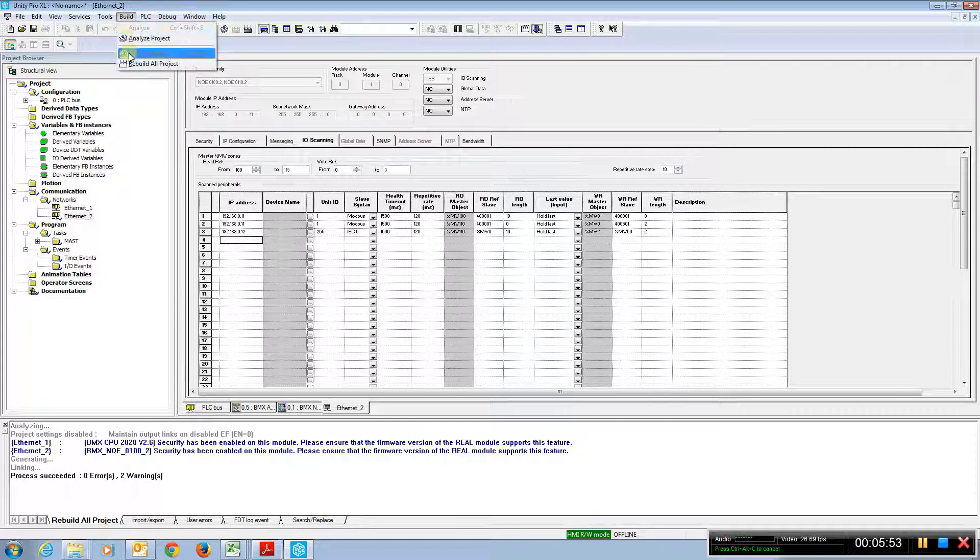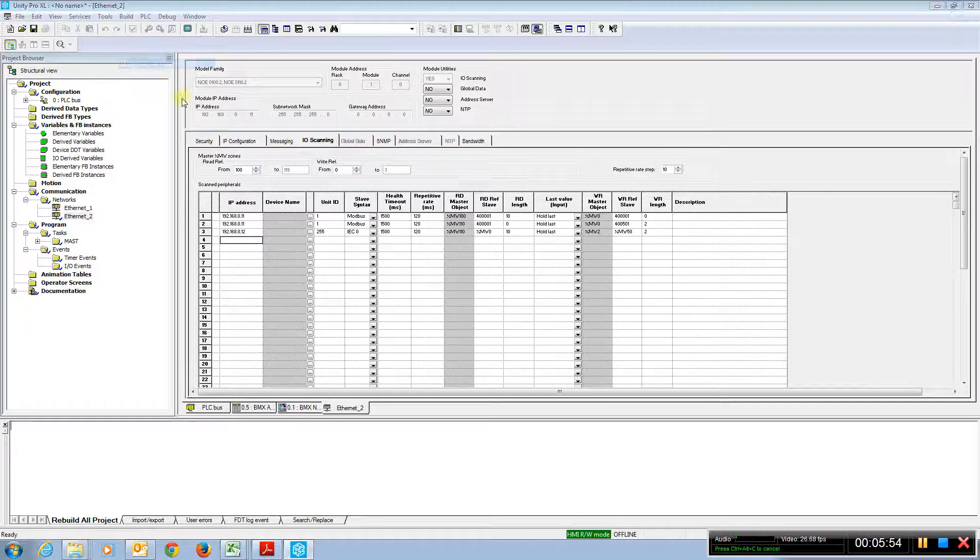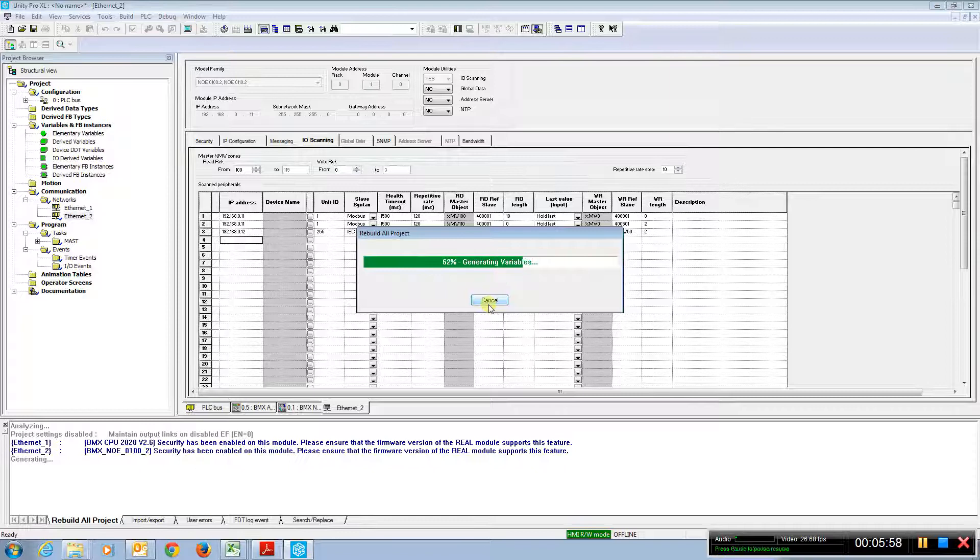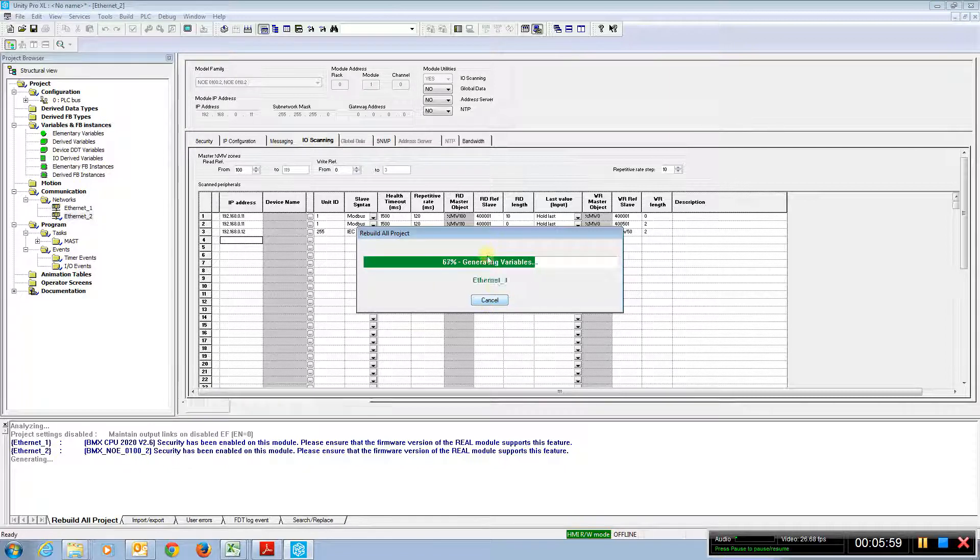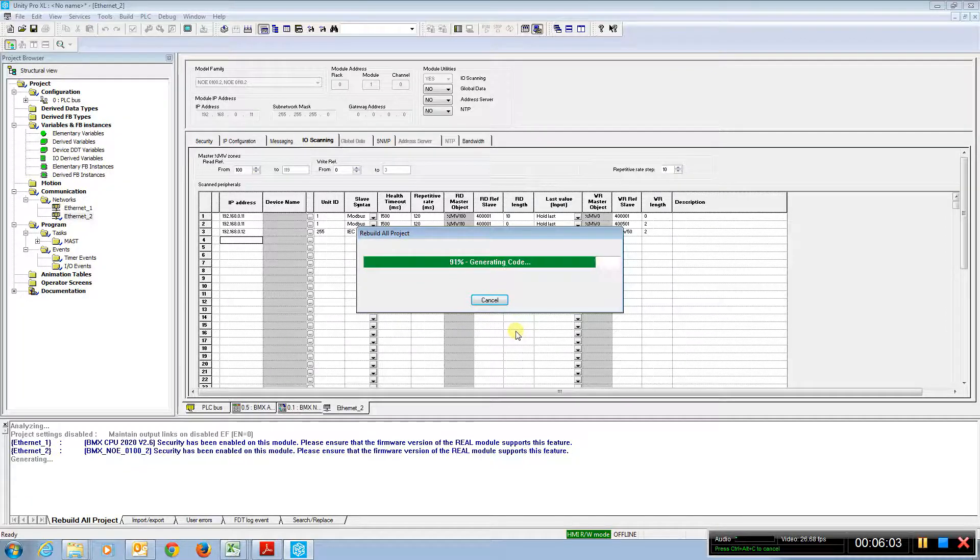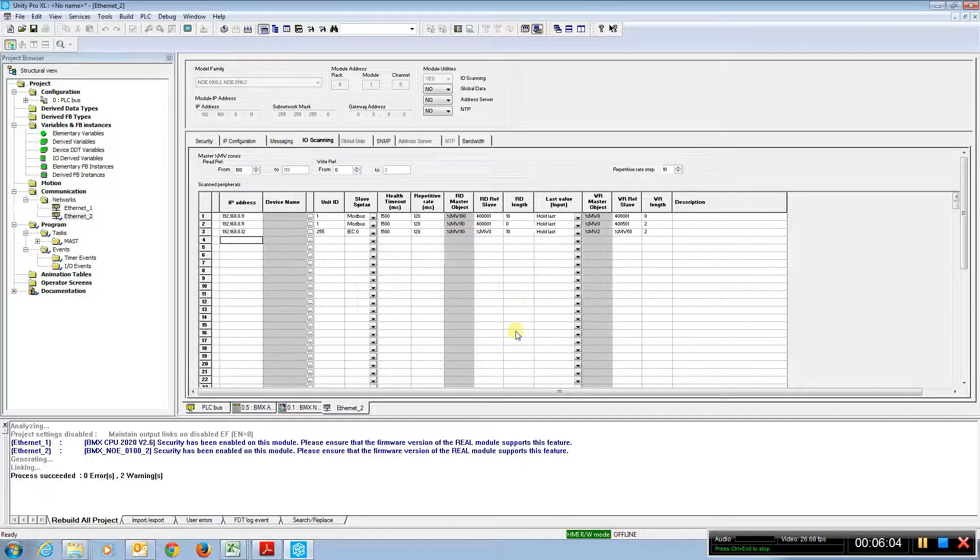Make sure I don't have any errors. And we have zero errors.